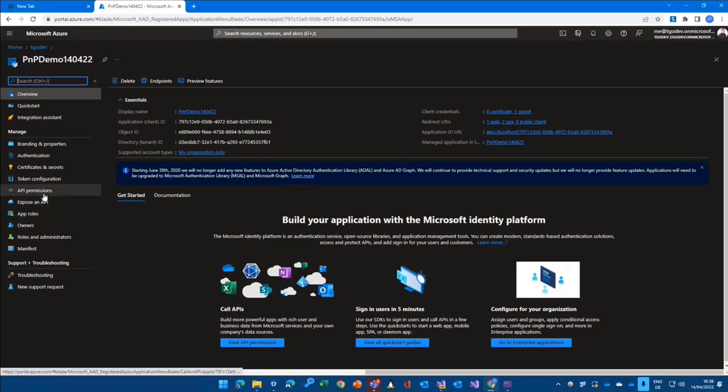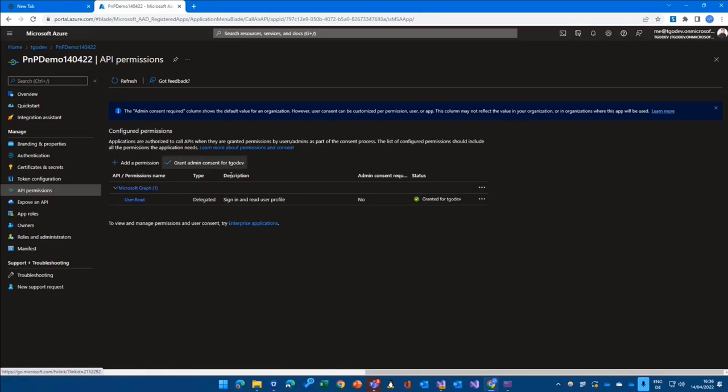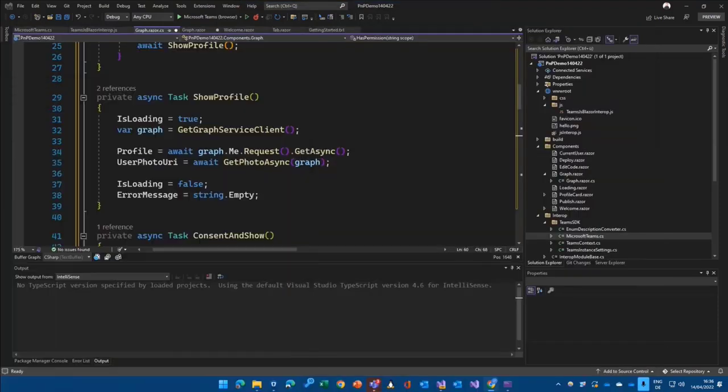And of course, I would need to add more API permissions in here. So if I want to make additional calls to Graph and if I want to make additional parts working here, I would need, of course, to add scopes, add permissions in here.